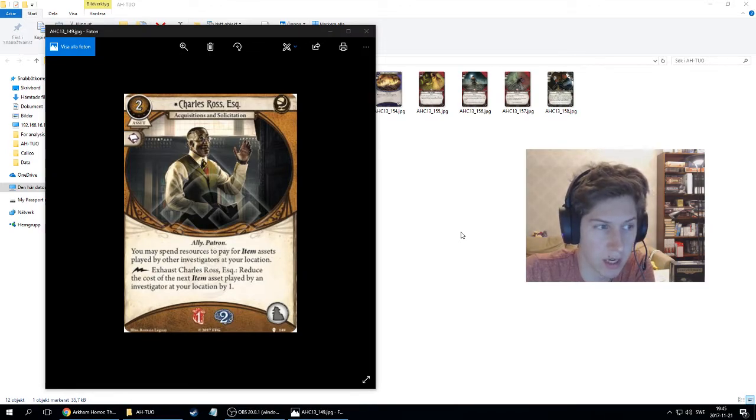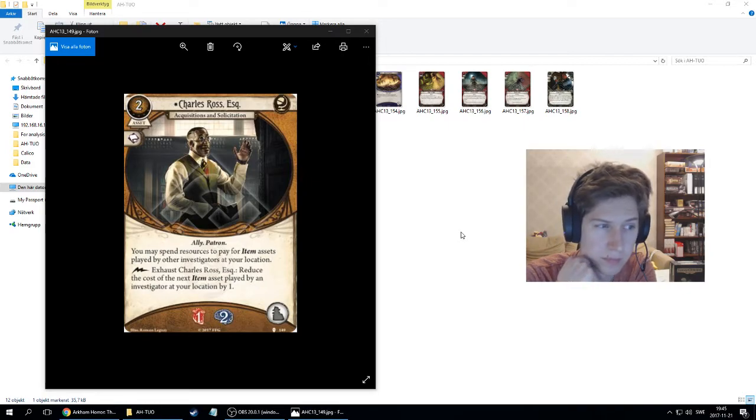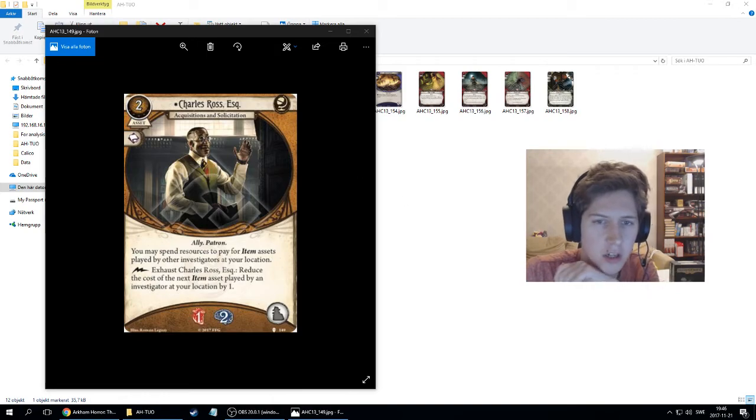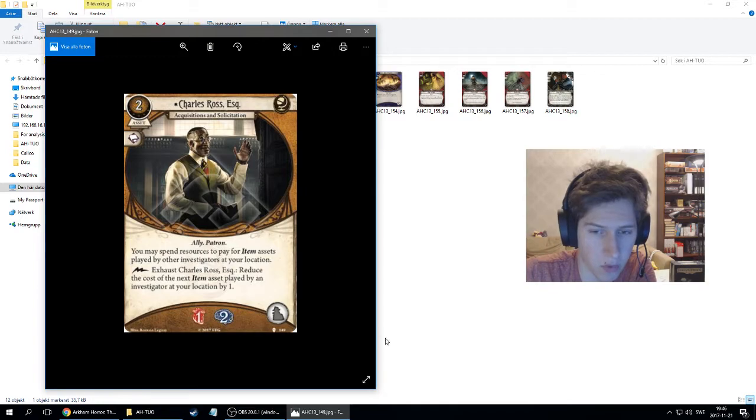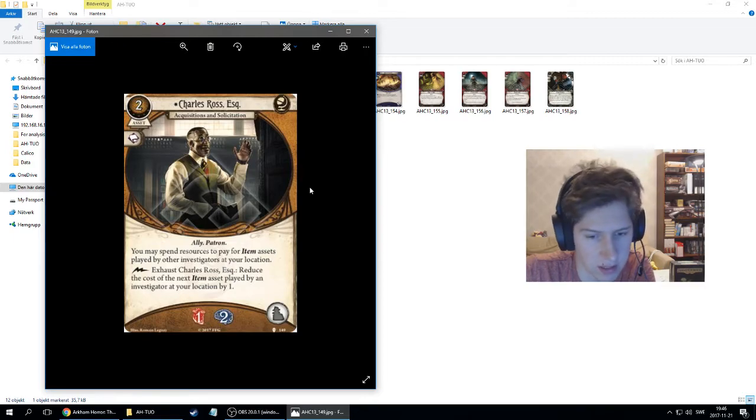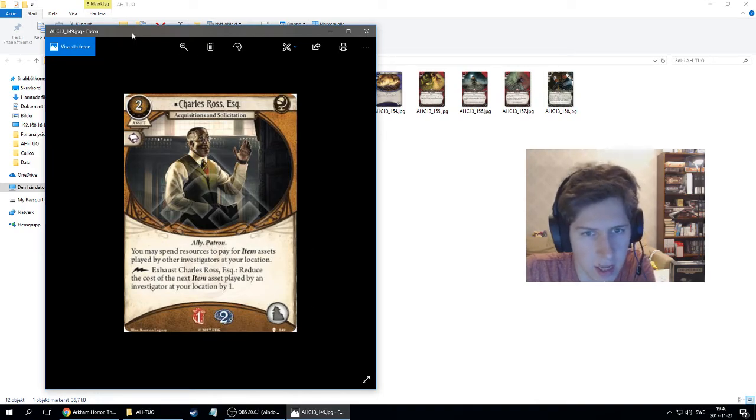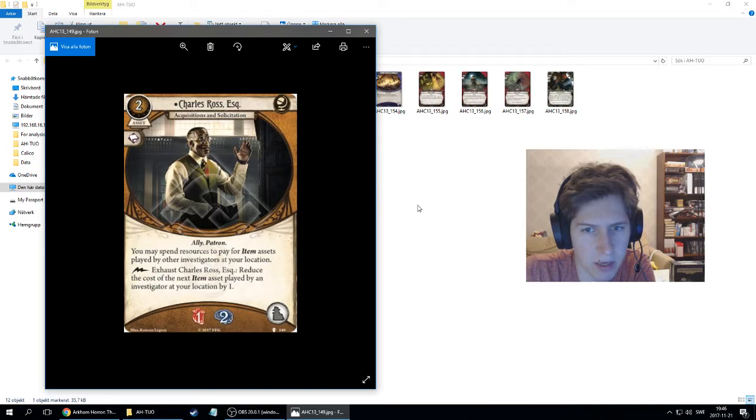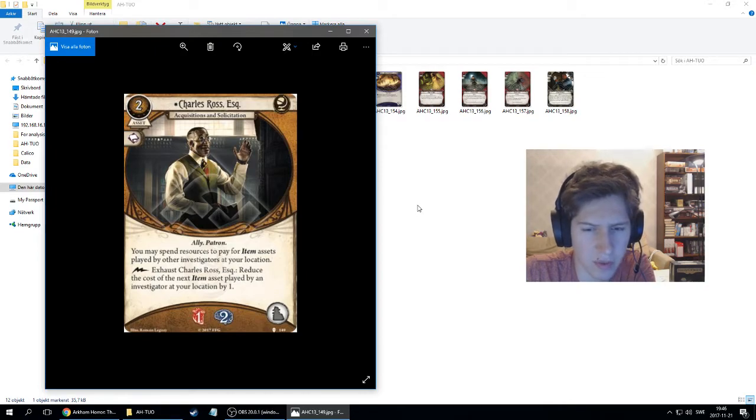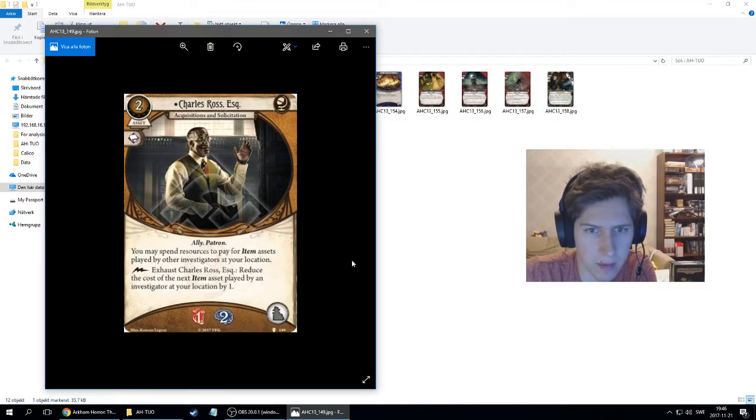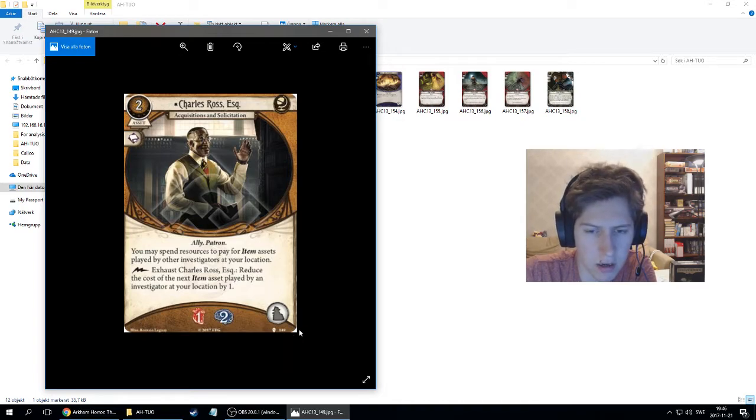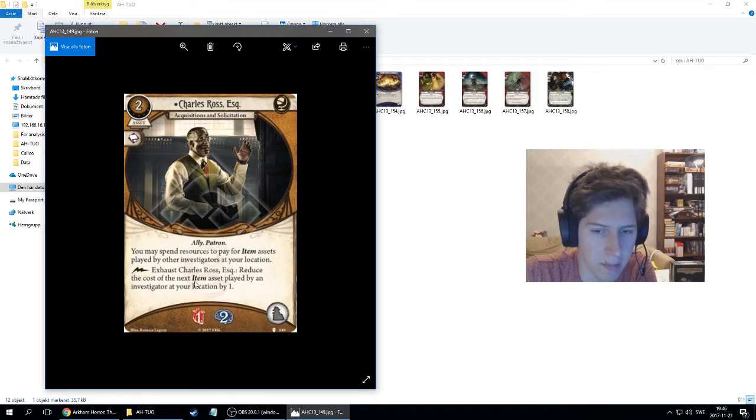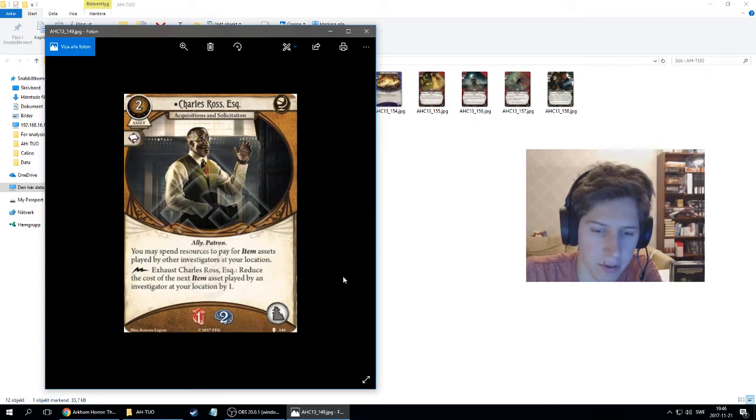It's a seeker card which lets you pay for other players' item cards, which might be good. There are a lot, because you usually might run a guardian and a seeker together, and the guardian is usually poor, especially Roland. So having Rex or Daisy, which is usually quite loaded on money, being able to pay for your weapons might not be too bad. He takes up the ally slot, so he's competing with Dr. Milan Christopher, which might be a problem. You usually run at least one charisma in seeker. He doesn't generate money as Christopher does, but he kind of saves you money.